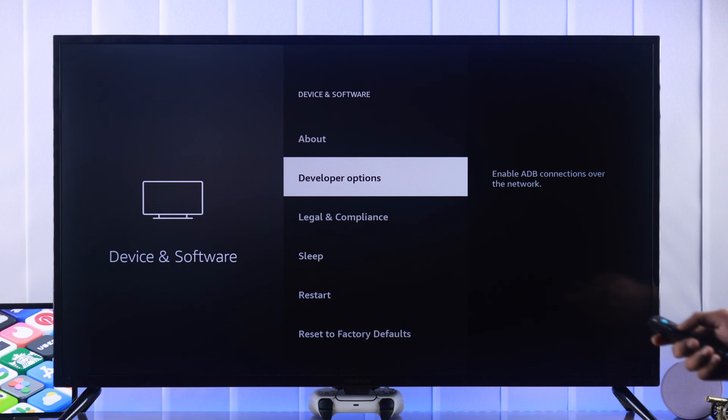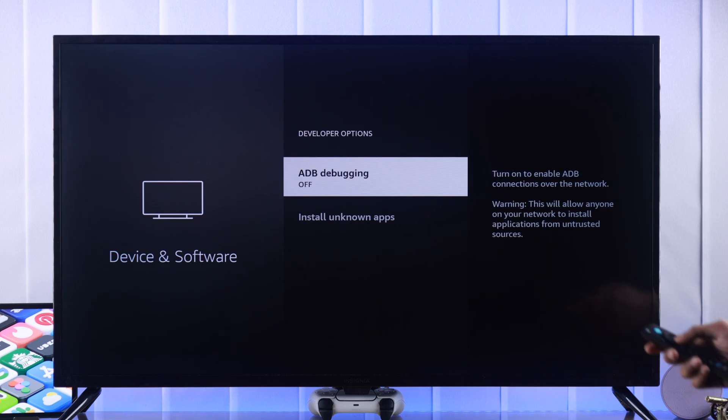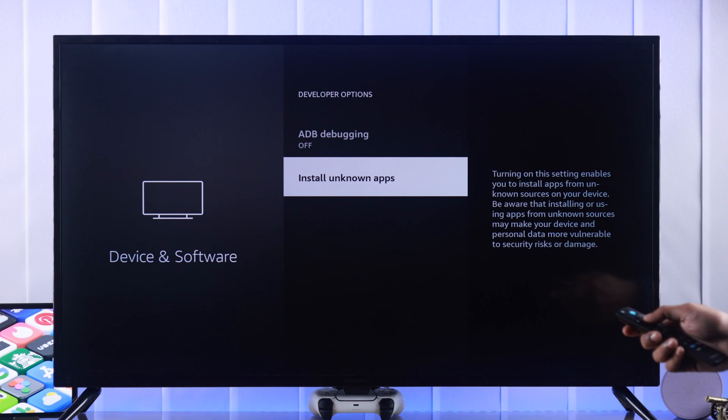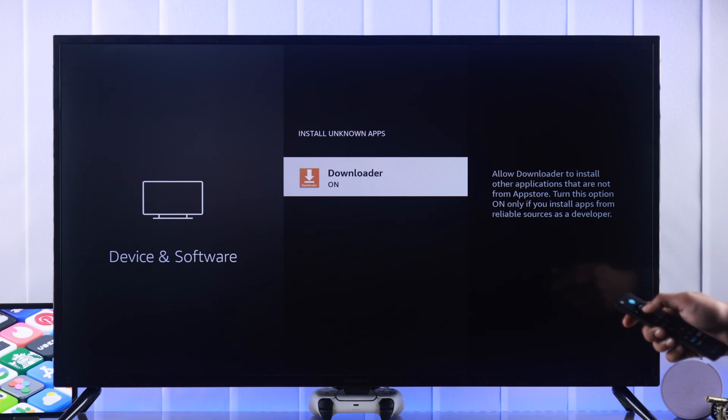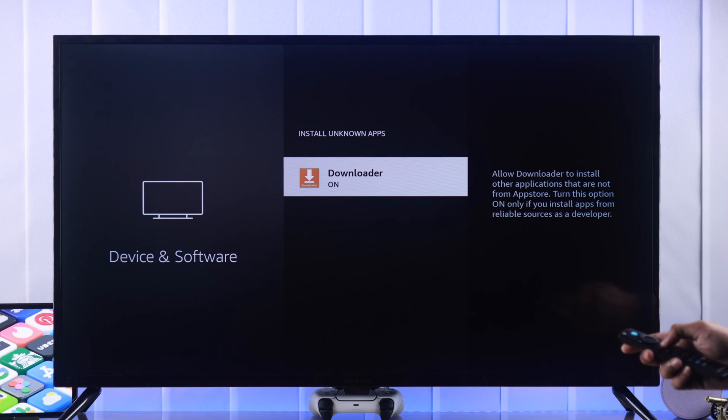So just press OK on it. Go to install unknown apps and from here you need to give permission to the downloader. Press OK and it will turn on.